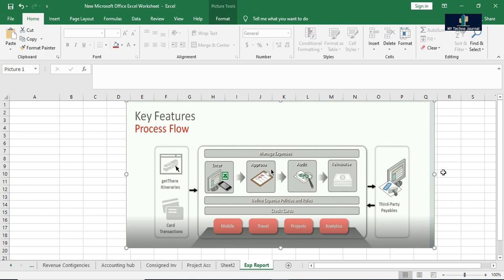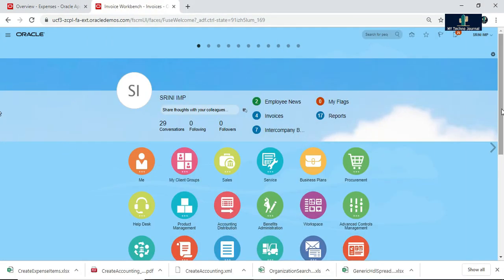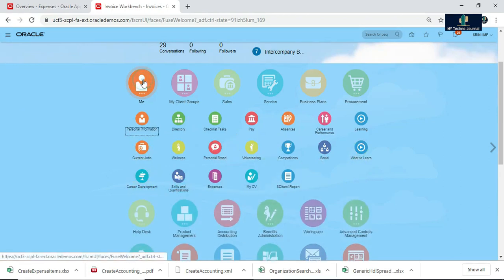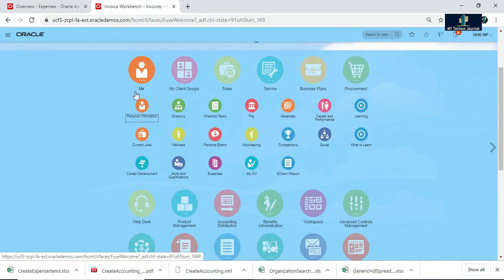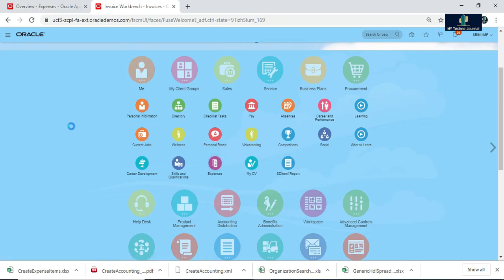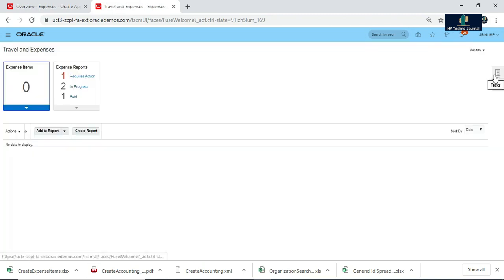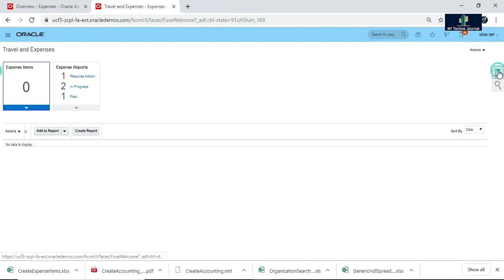That is the basic flow of expense report in Fusion. I will show you one such example in the Fusion instance. This is the home page. From the home page you have to navigate to 'Me'. From there, navigate to the tab called Expenses and just click on Expenses. This will drive you to the Expenses page — the Expenses Dashboard. From the Expenses Dashboard you can be able to submit your expenses.